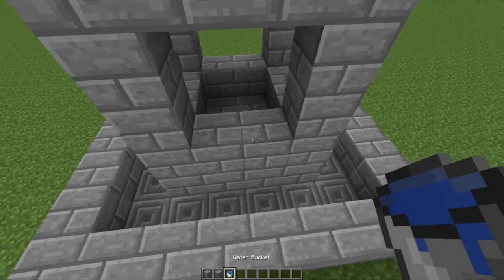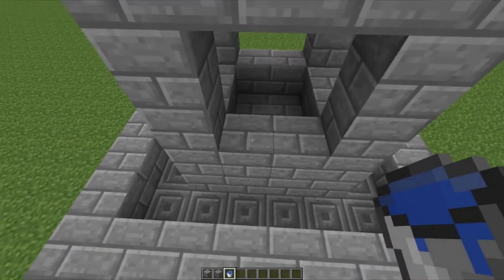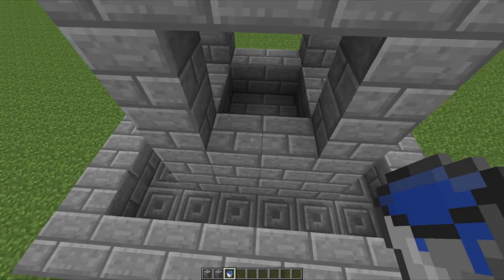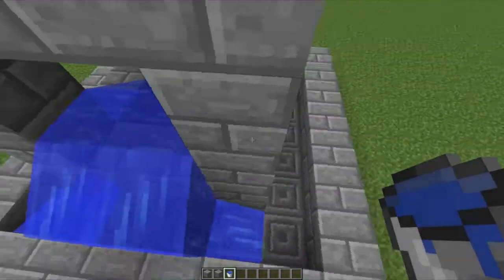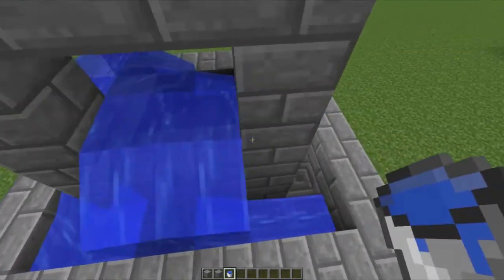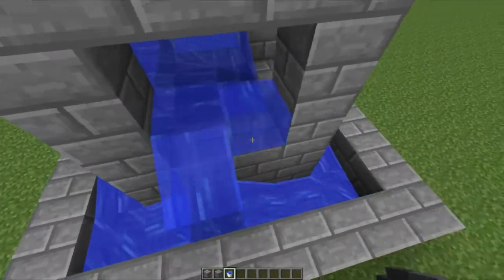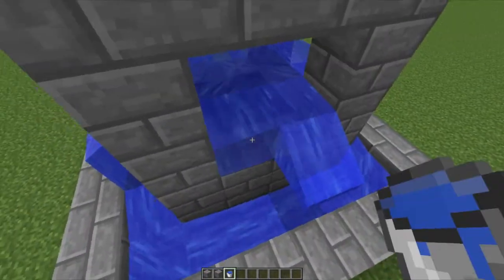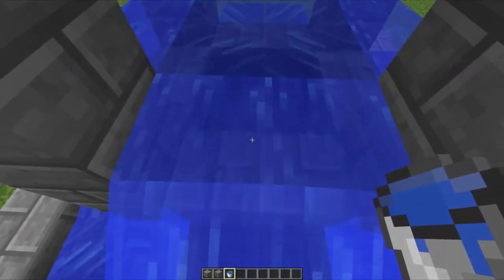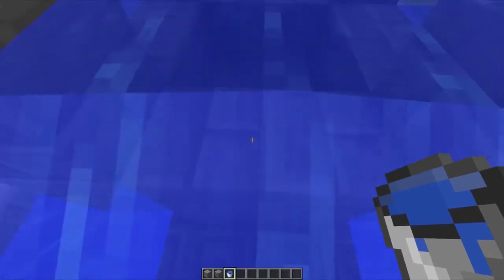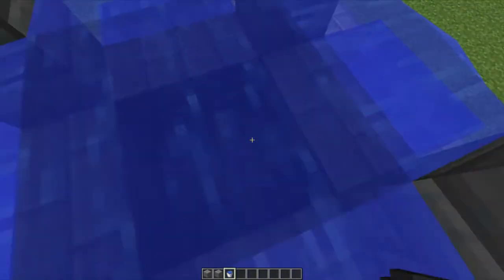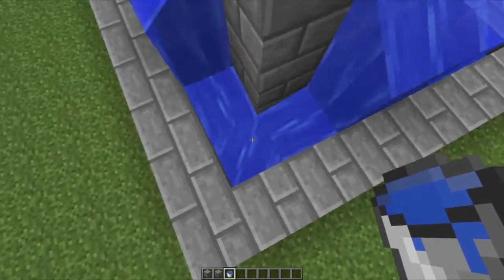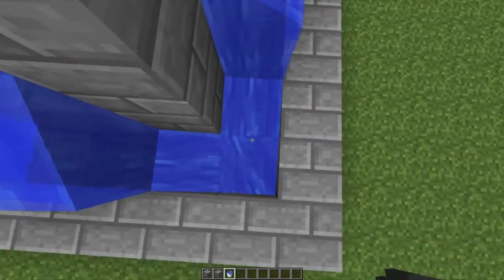Take a water bucket and put it on each of the two stone blocks where you hollowed out. You can also put water in the center to make it look nicer, then fill each of the corners with water until you have something that looks like this.